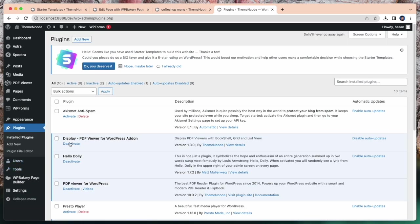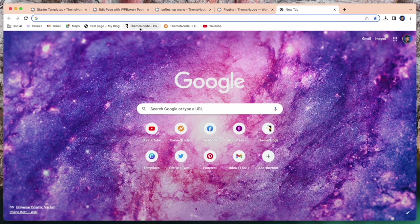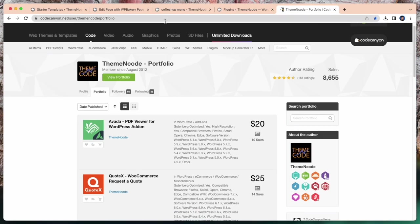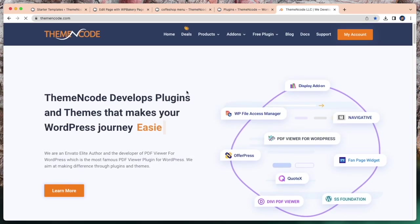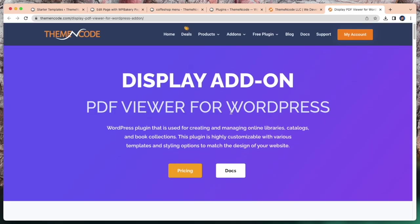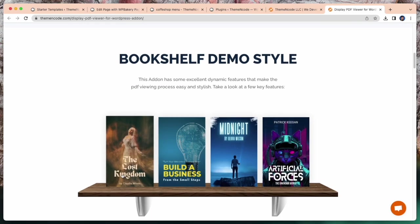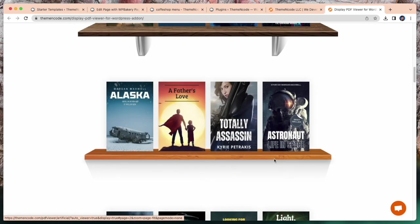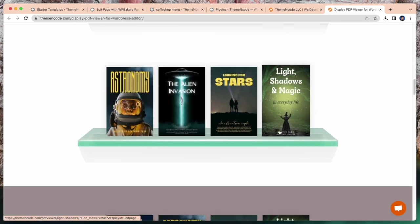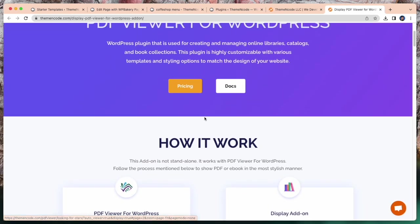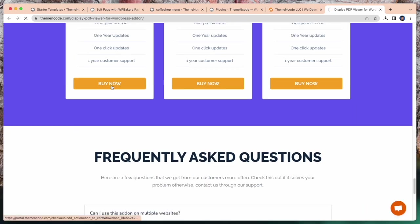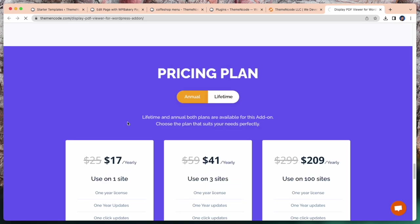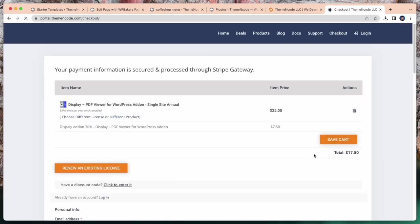You can do it by your own, but for this you need to install another add-on which is Display PDF Viewer for WordPress. You can download it from themeandcode.com. I have already downloaded and installed it. Simply click on buy now.